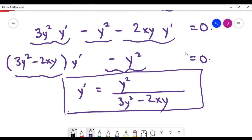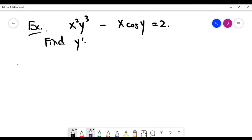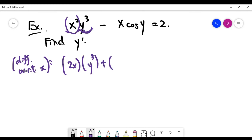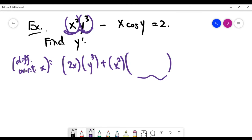Now let's look at a second implicit differentiation problem, once again where y is not given explicitly as a function of x. Differentiate both left and right sides with respect to x. The right-hand side gives zero. For the first term, apply the product rule: derivative of x² is 2x times y³, plus x² times the derivative of y³, which is 3y² multiplied by y' — an application of the chain rule.